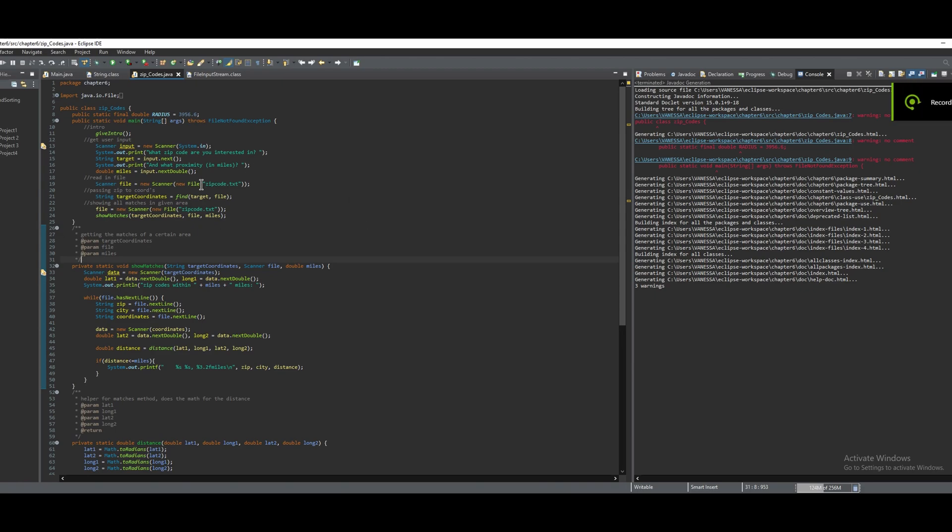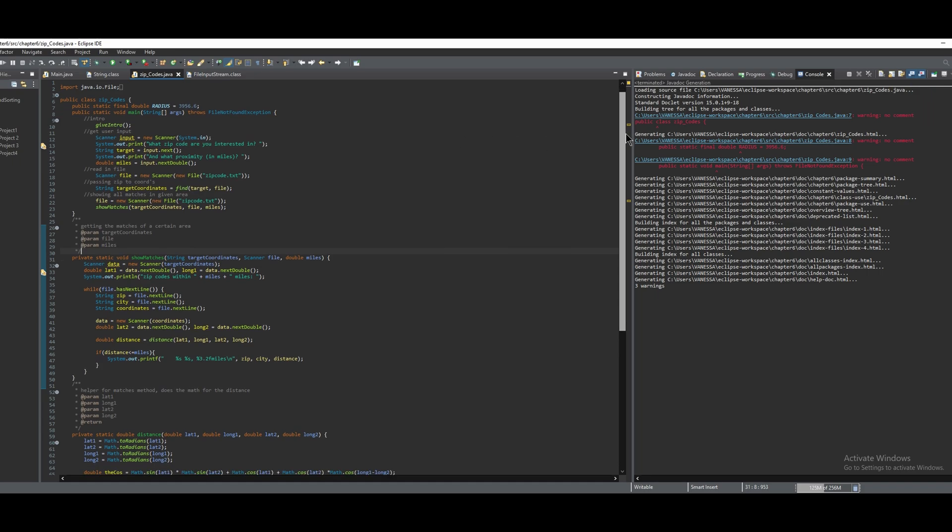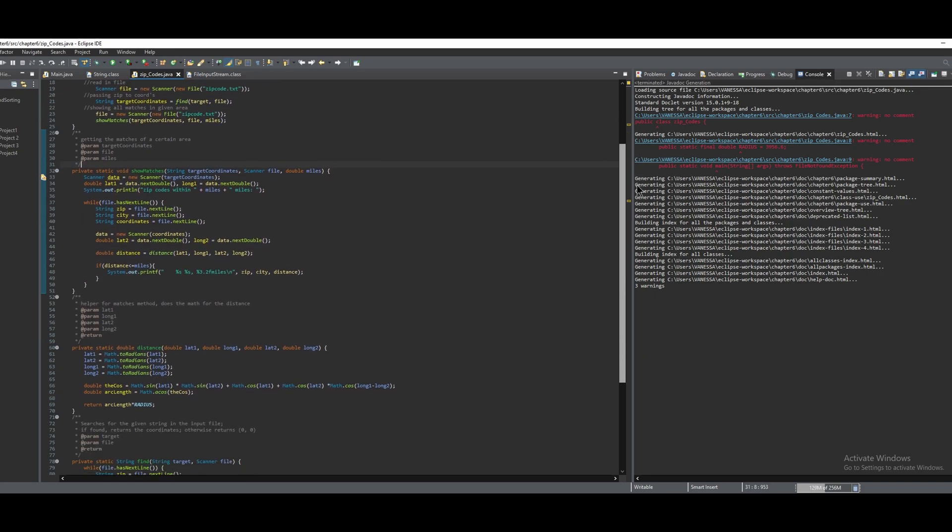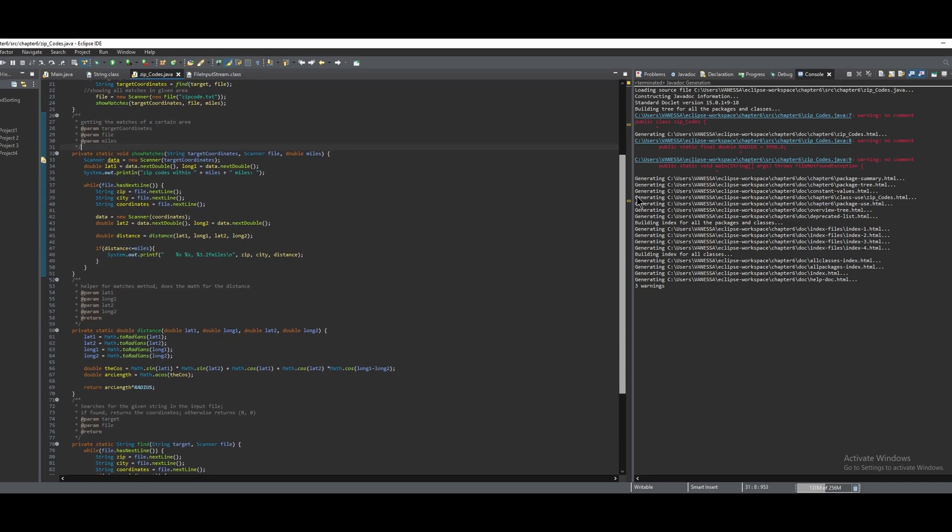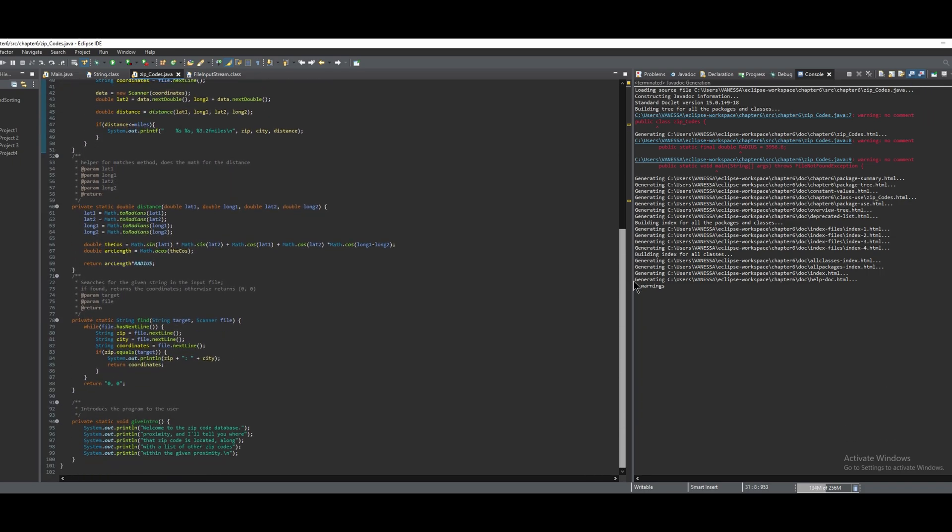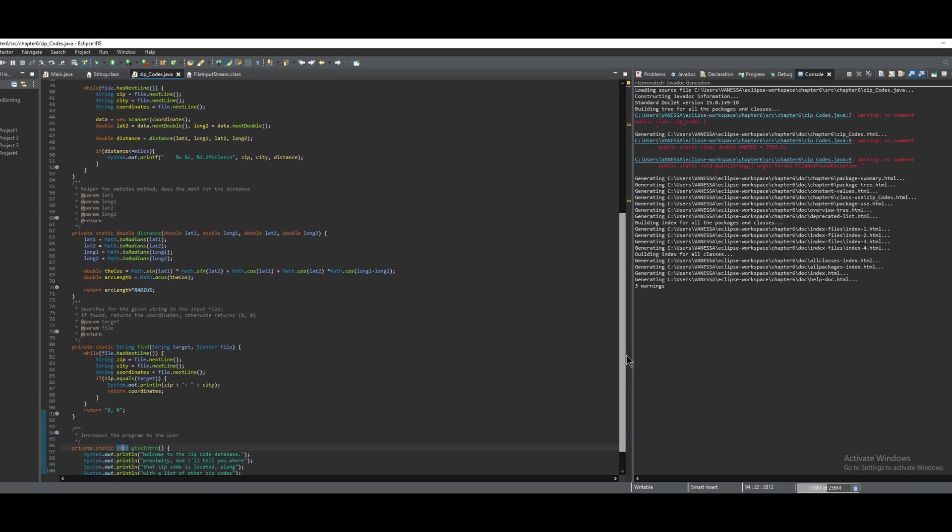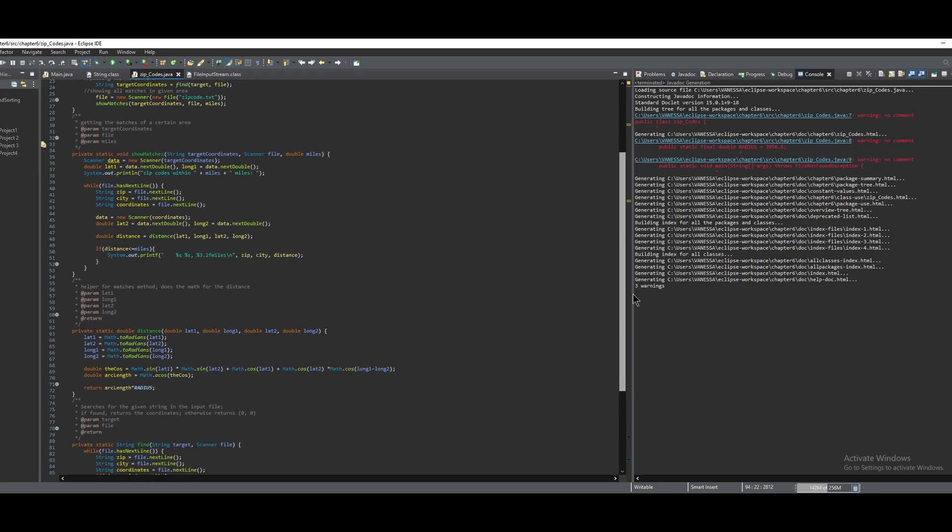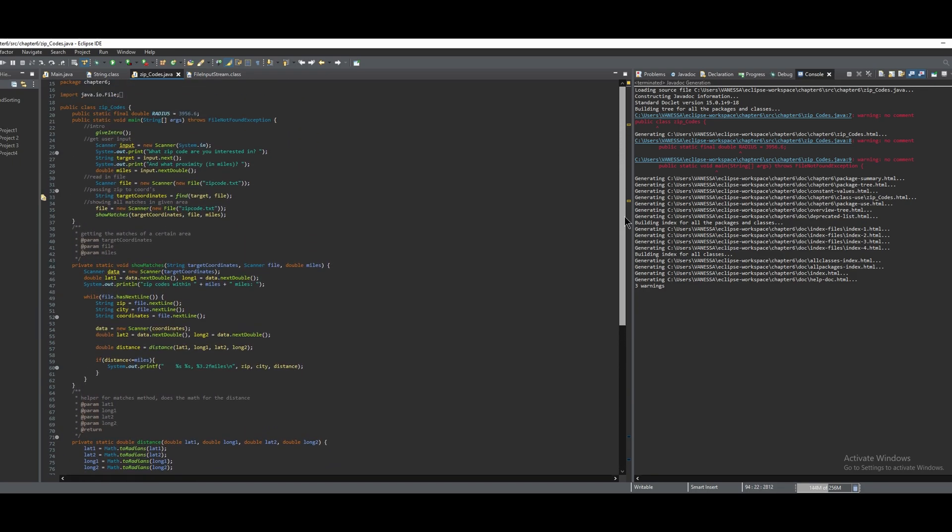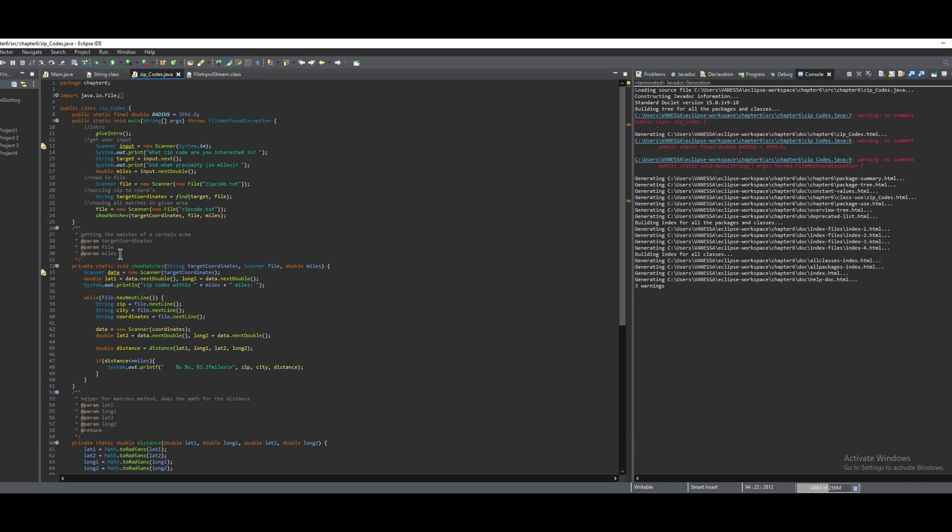So this is how to create a Javadoc for something. I have a method here from a previous problem that I did, which will be below. This is code where I have a couple methods, I think five, and we are trying to generate a Javadoc for this class and for all of this code.